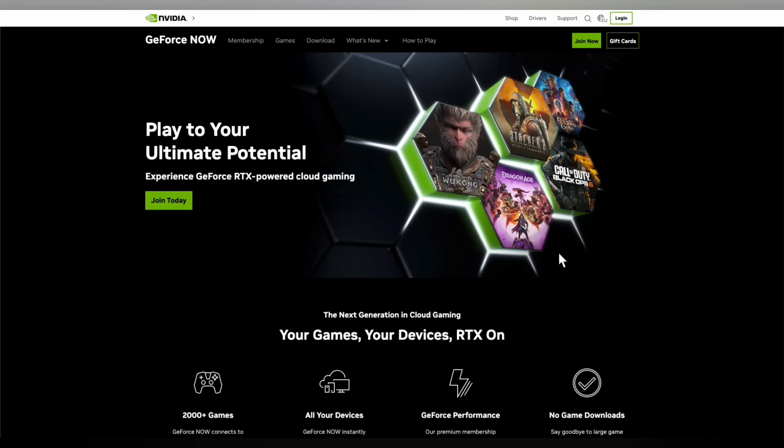Hello everyone and welcome back to Rapid Tips. In this video I'm going to show you how to connect a controller to GeForce Now.